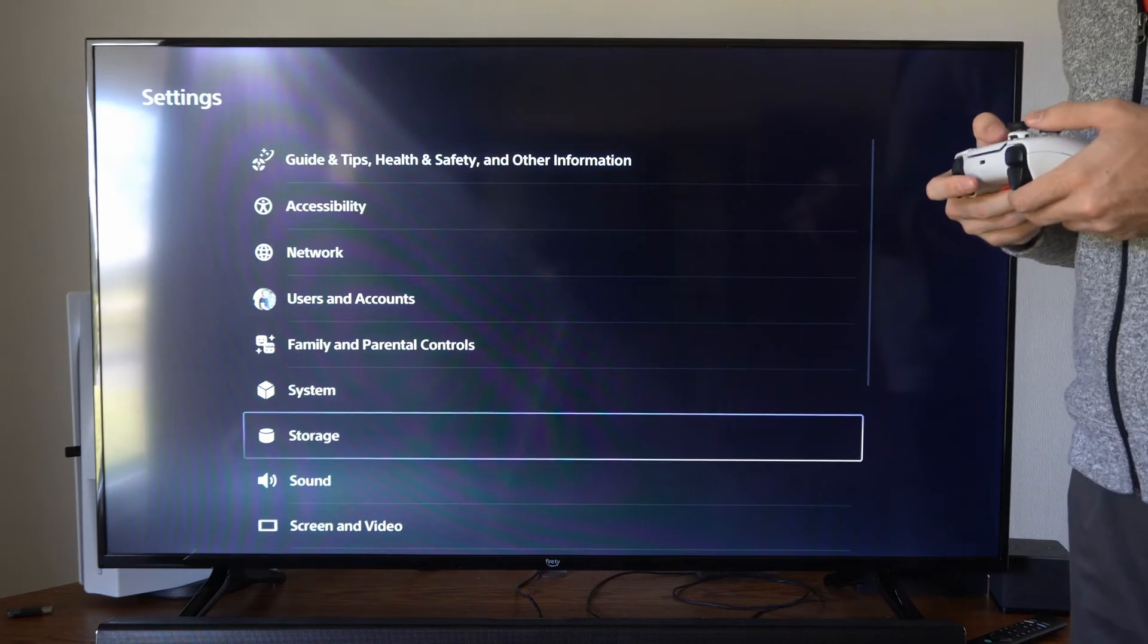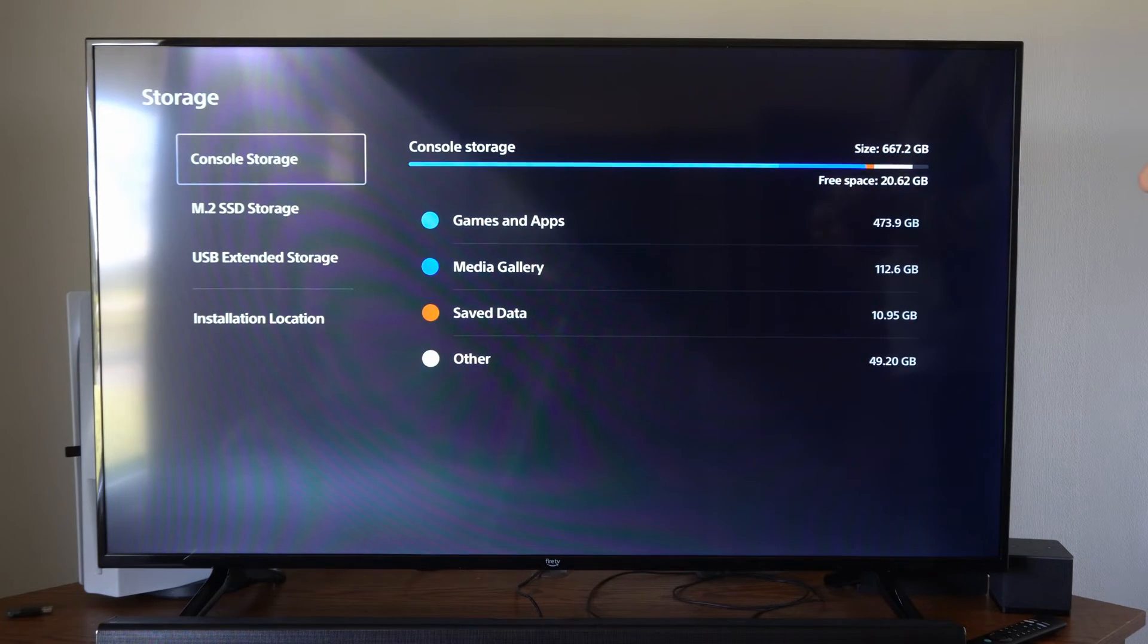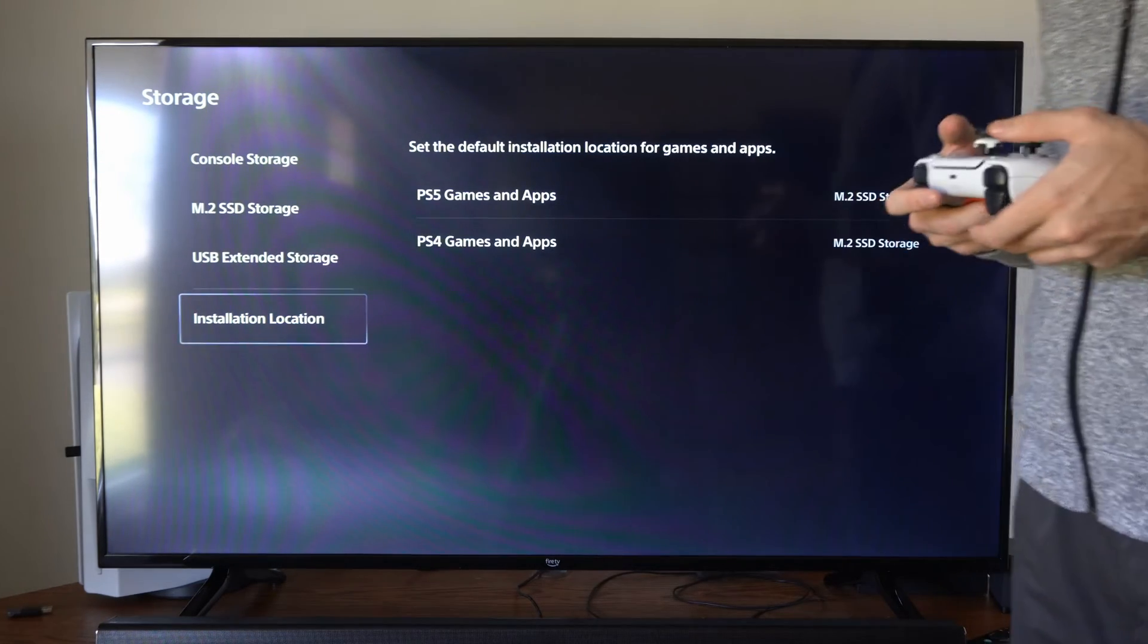We can go down to storage, and then we want to go to where it says install location.